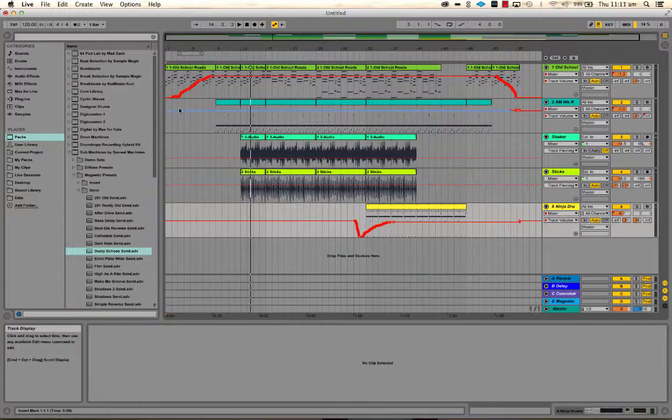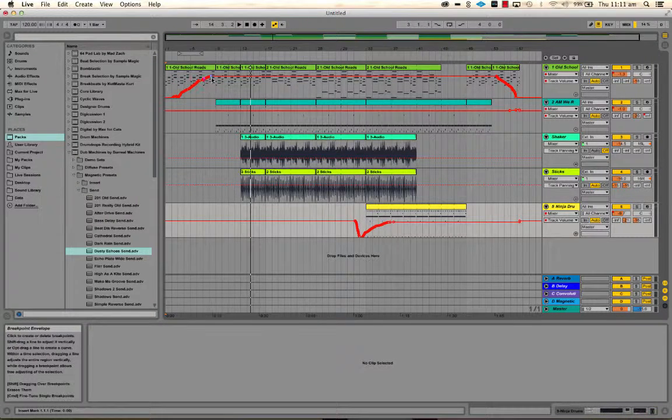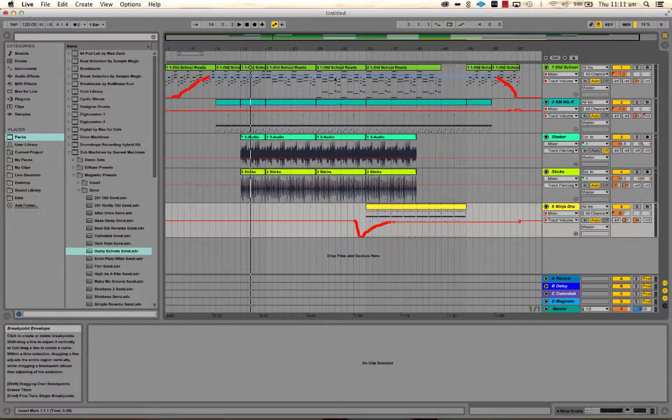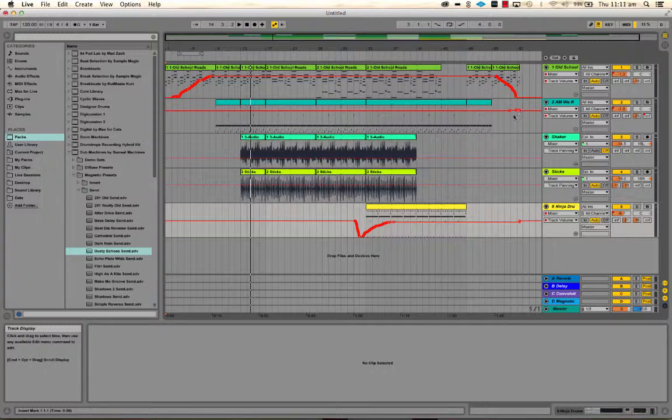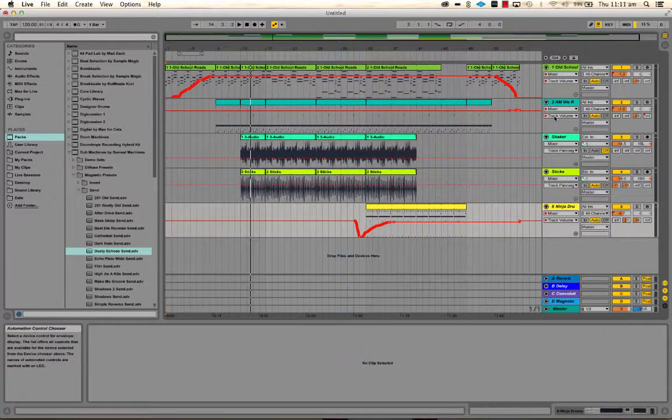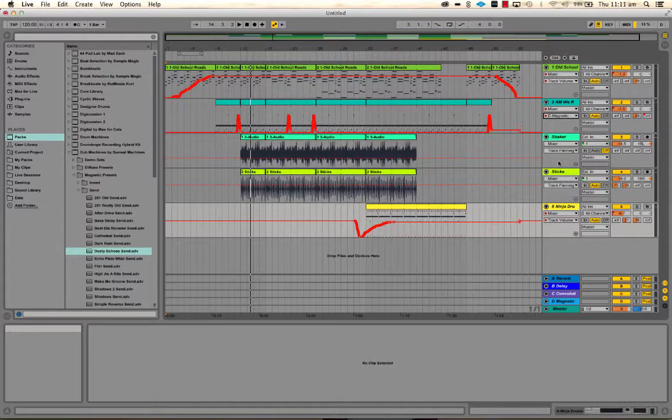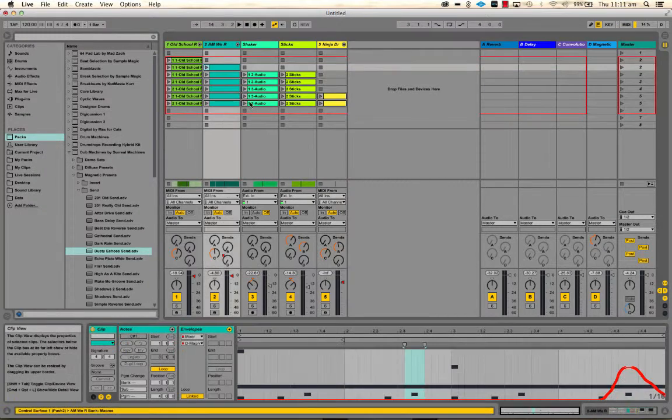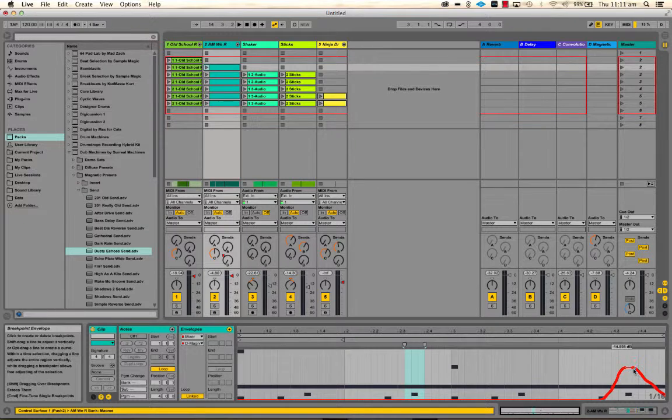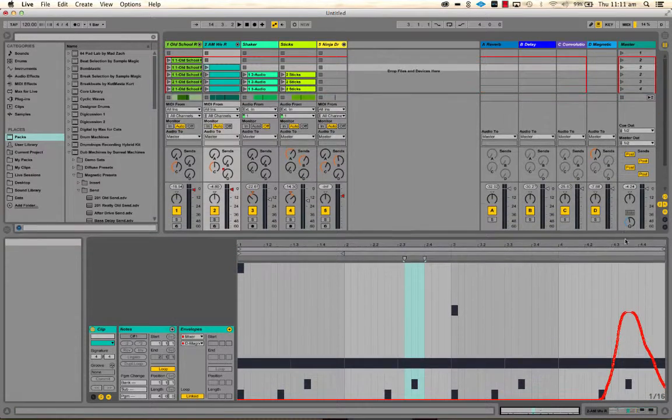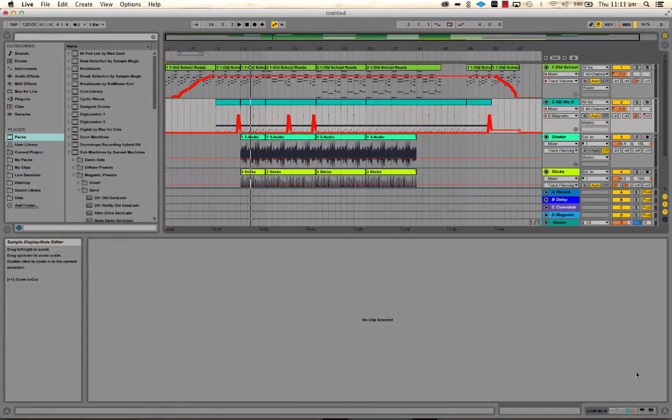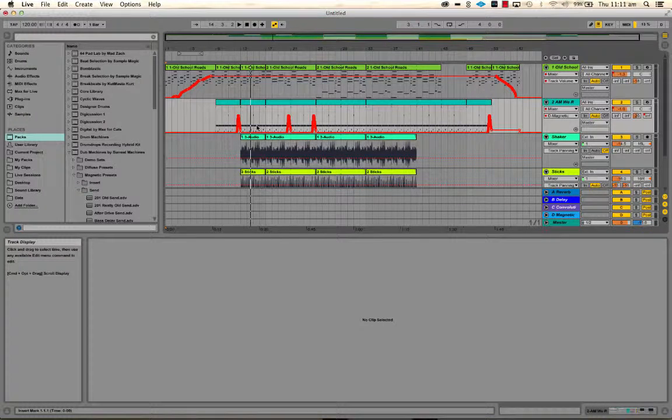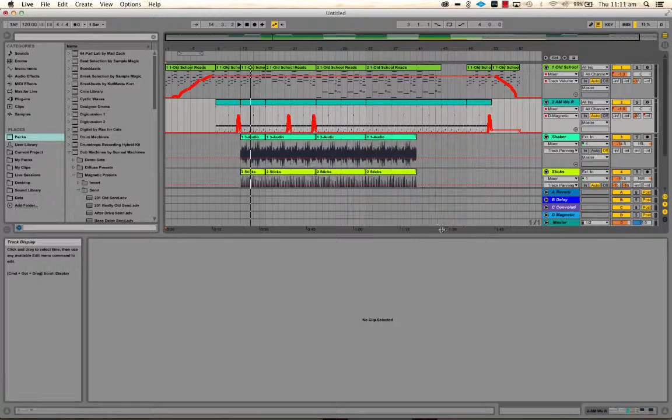You'll notice that the volume automation that I did, because I've slowly faded this in and out, has now been recorded as track automation, and also the clip envelopes. So if you remember how we created this thing here, the clip envelopes automatically get turned into track automation when you record or when you move by clicking and dragging something from session view to arrange view.